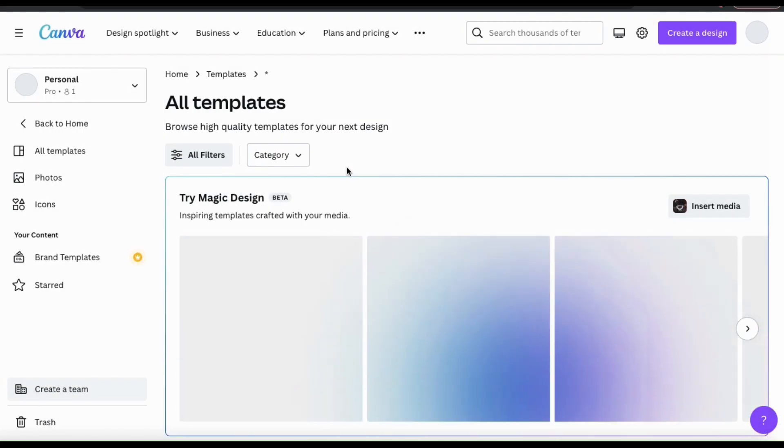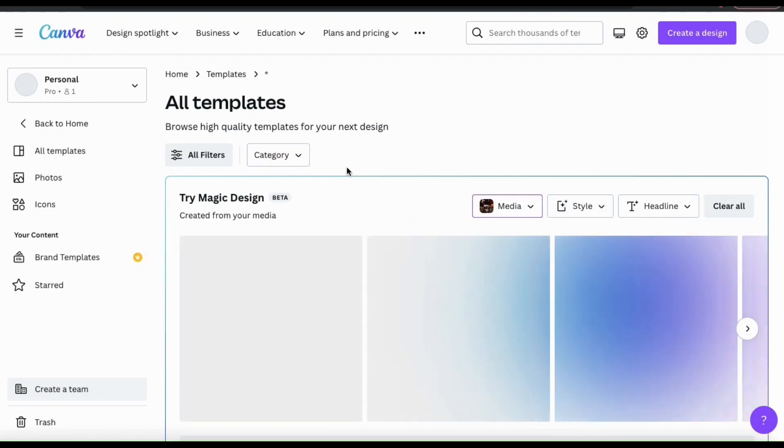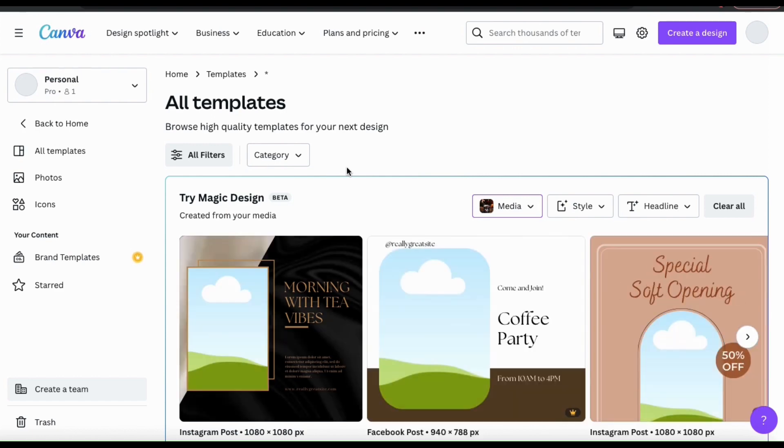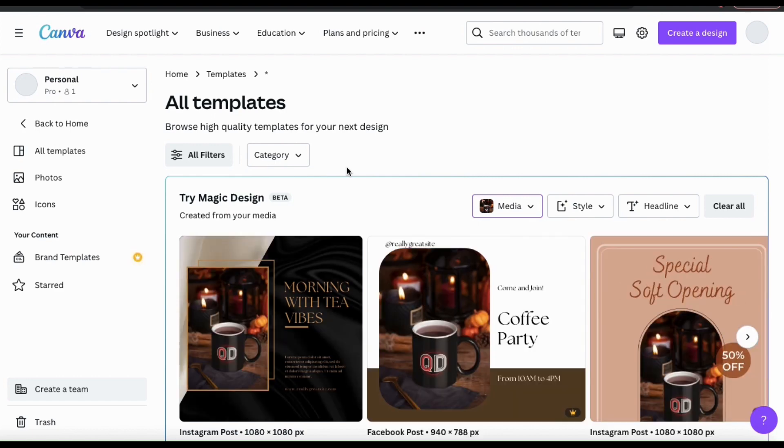Once you select your image or video, it will then be uploaded and Magic Design will start creating some inspiring templates with your media.